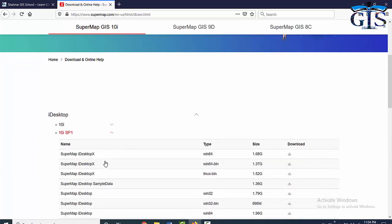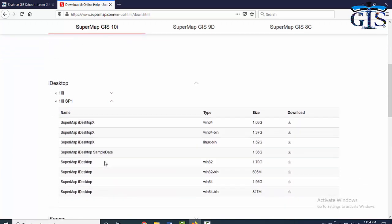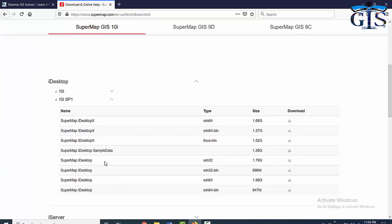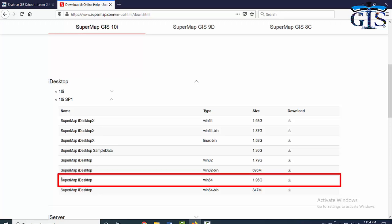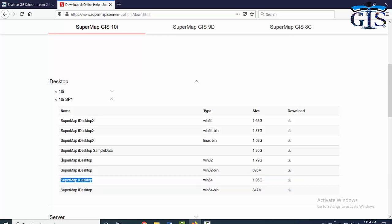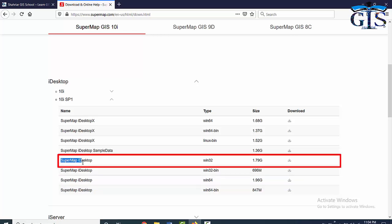In this 10i SP1 package, we will get many types of SuperMap iDesktop software. Based on your Windows bit, you need to choose a suitable software. If your computer is running with 64-bit, then you can choose this one. And if your computer is running with 32-bit, then you can choose this one, SuperMap iDesktop Windows 32.